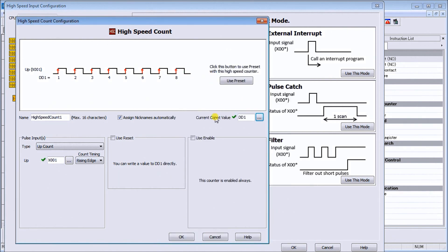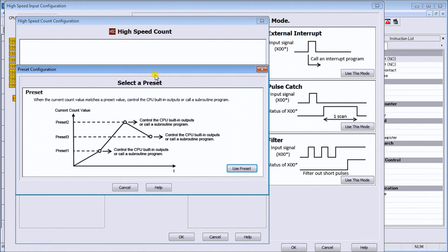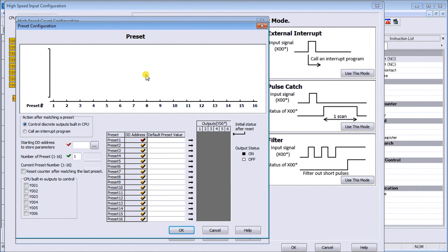We can also use presets. If we hit the use preset you will see a diagram how we can now set up our presets on this counter itself. We're going to say action after matching a preset, we're going to control discrete output built in CPU. Then we're going to start our starting address, let's choose DD10.